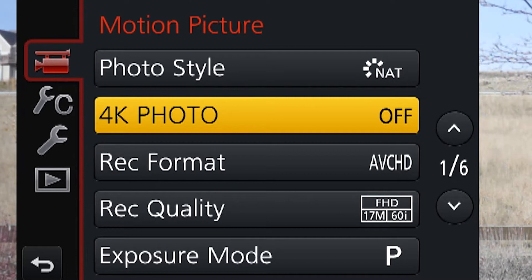Next up is 4K photo. This is a really cool feature. If you don't see this on page one of your motion picture menu, you're probably not updated to firmware 2.0. If you see it grayed out, you're in a different system frequency. On the stills side, you can loop the recording and extract images out with EXIF data included — really useful if you're trying to capture a single moment like dropping something into water, giving you 30 chances per second, versus a burst rate of only 10 frames per second.